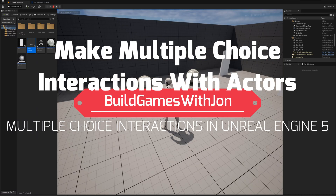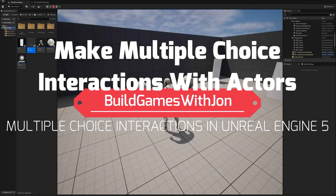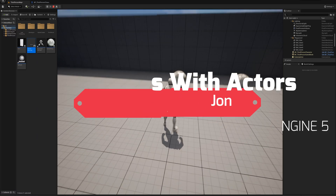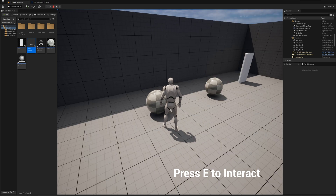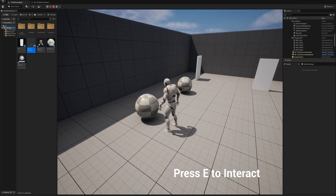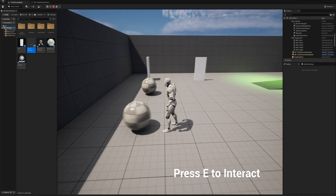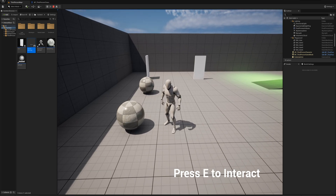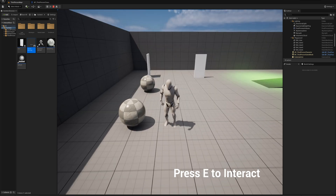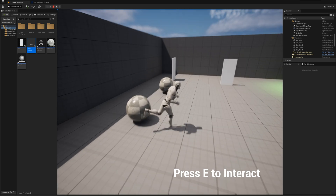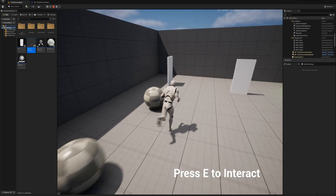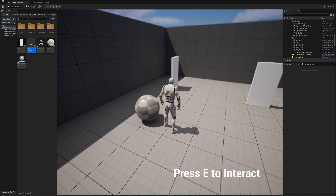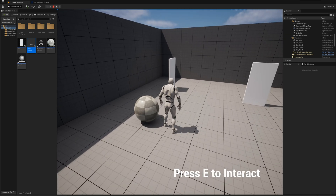In part one we set up our interaction interface so that we could approach an actor and press E to interact with it. Now I want to go one step further and make it so we can approach an actor and get a list of interactions and do several different things.